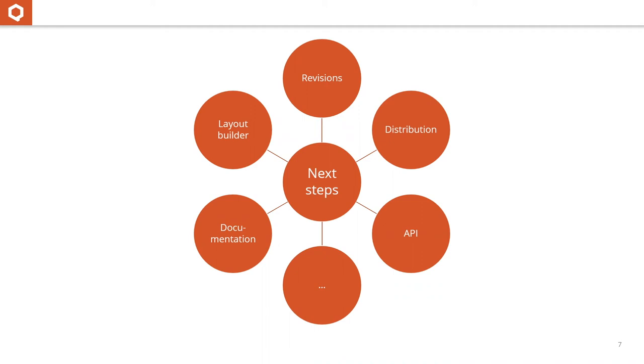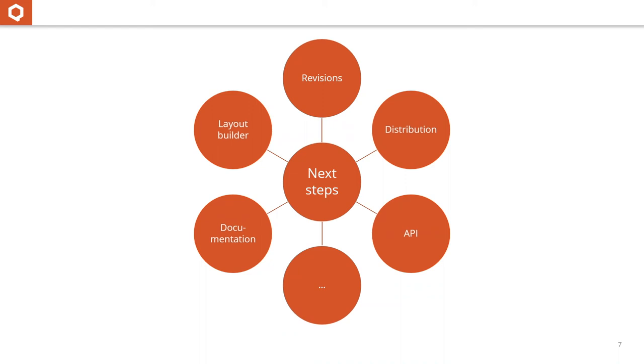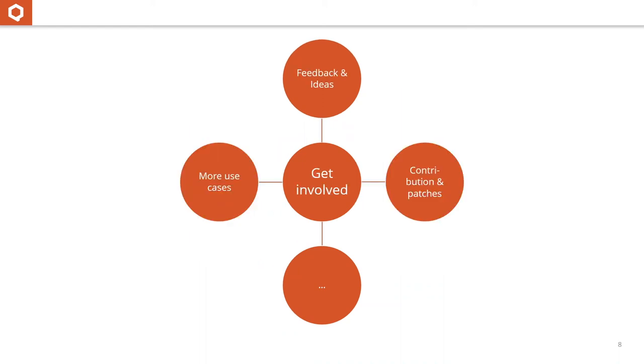We want to provide a distribution to make installation easier. Layout Builder is a big topic because we want to have the page designer integrated into Layout Builder, but also using the Layout Builder for our own layouts. The page designer is basically a field that you can insert in a content type. We also need documentation and want to open up the API.